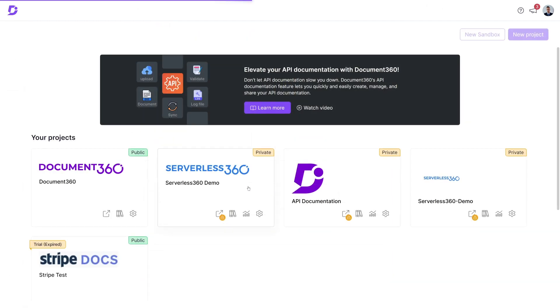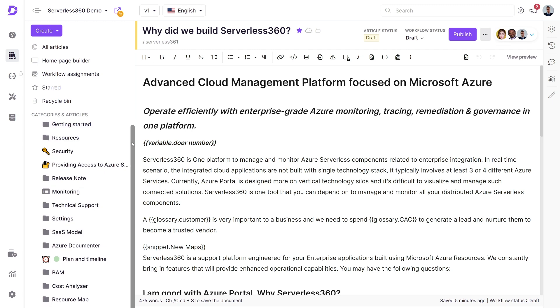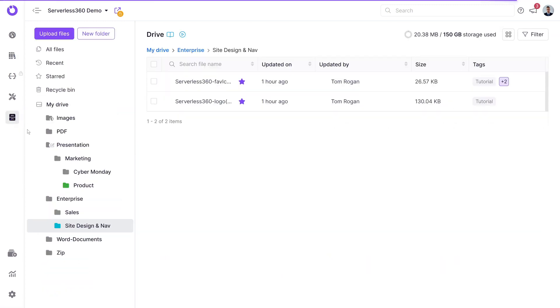Looking at our documentation, we can see that our project has now been updated, and all media files from the exported project are available in the drive.